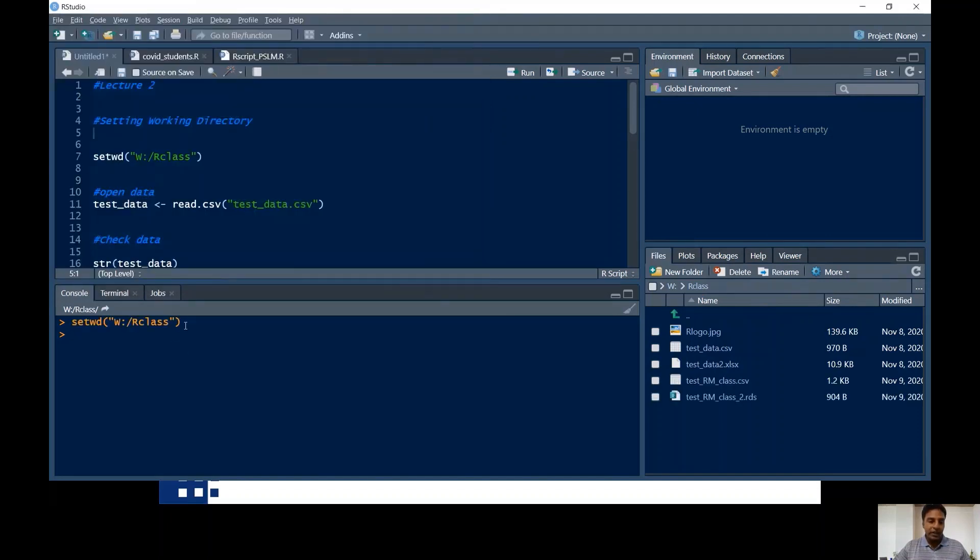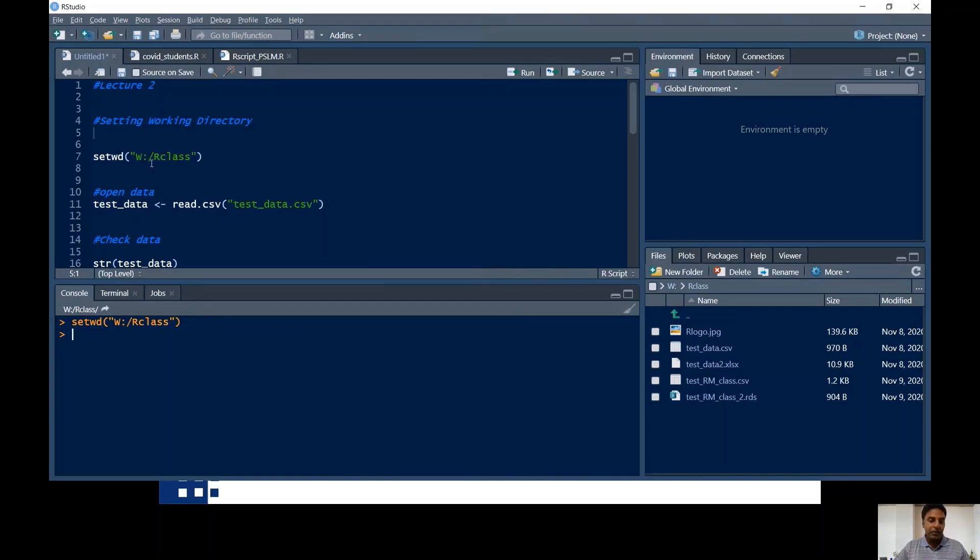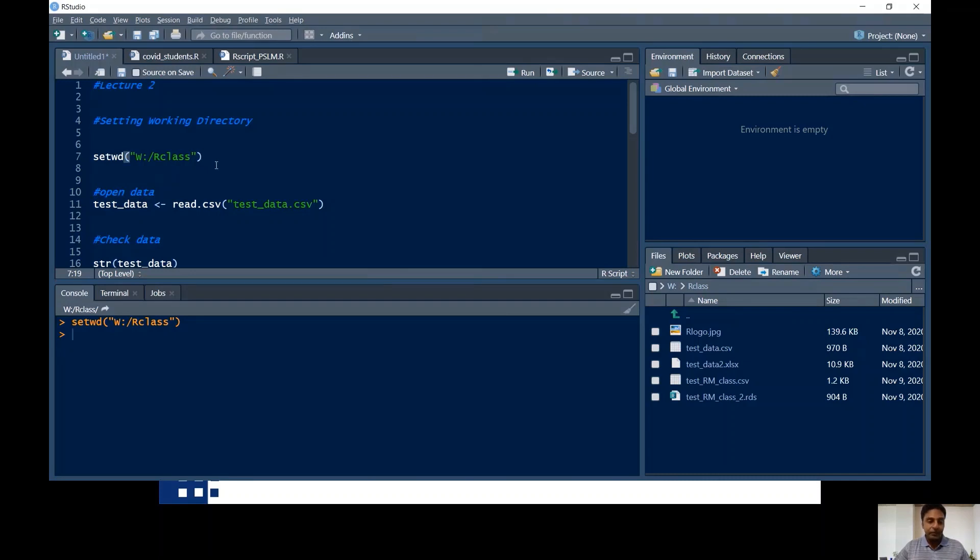I have set this working directory. See the command down there. setwd is actually the command for setting the working directory. I just copied it from here and put it over here in my script window. Why I did it? Because I want to save it for my future reference. If I want to reproduce everything, I'll be saving my every command from here.